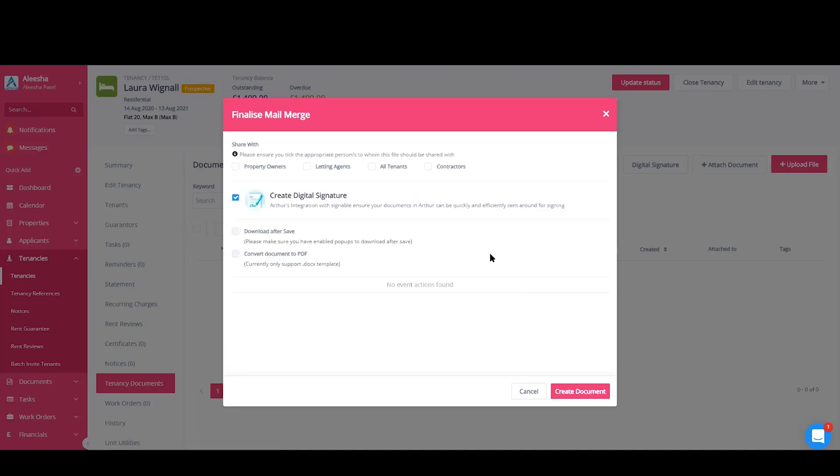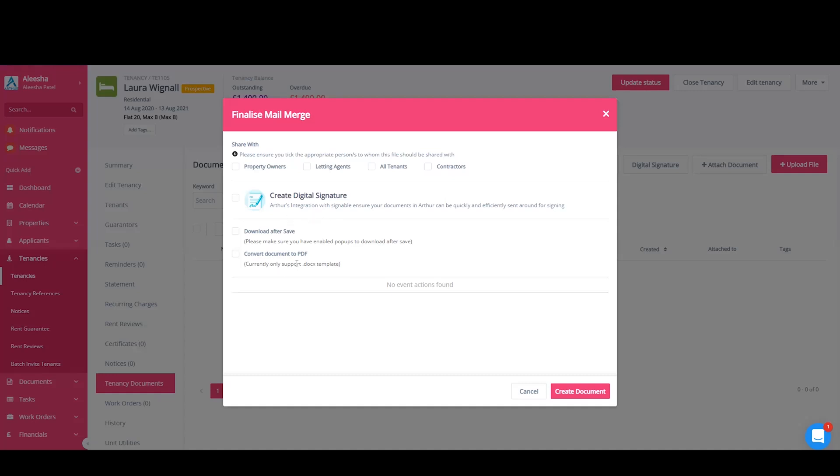This final stage will allow you to share this merged document with any one of these groups here. All tenants refers to all the tenants on this specific tenancy. You can go straight on to create a digital signature if you wish, or you can save the document to the tenancy. Download after save allows you to save the merged document as a Word file within the tenancy document section. To preview it, you will need to download and open in Word. Alternatively, you can convert the document to a PDF, which allows you to preview the document in the system.